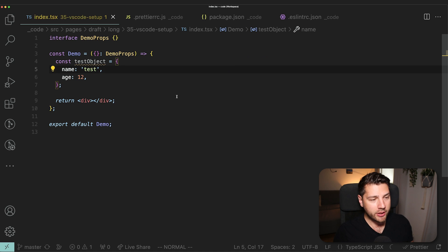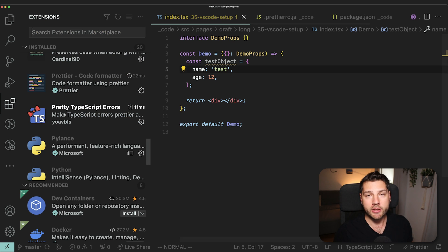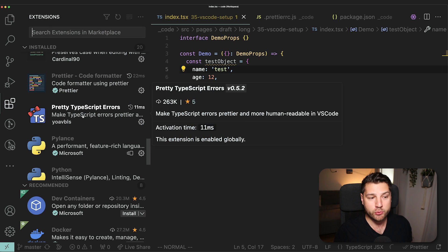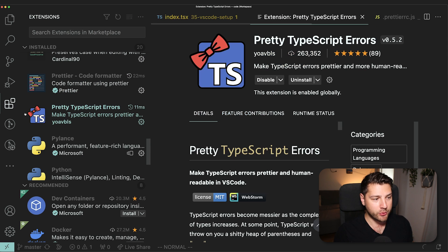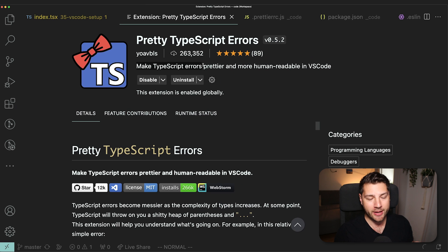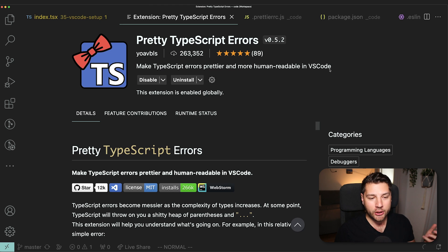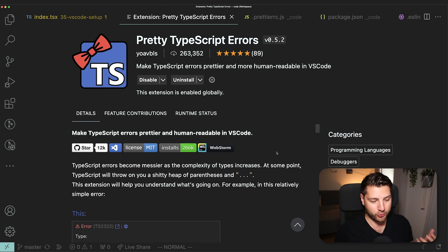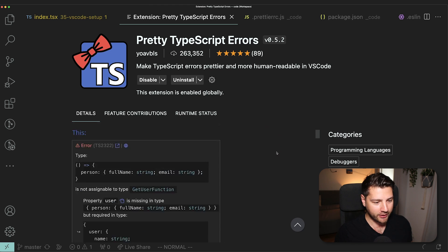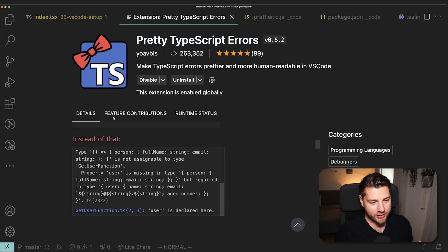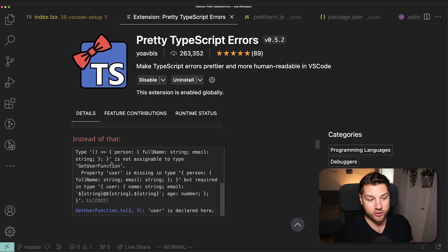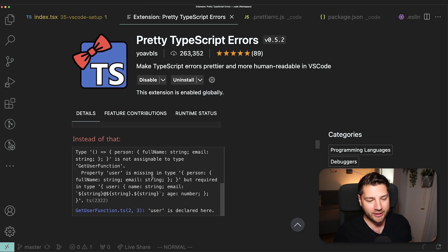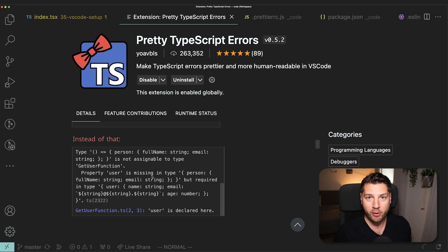Then let's look at some of the extensions that I use. They are quite small, but they're generally quality of life improvements, which are really useful. The first one is pretty TypeScript errors. This is an extension that will make your TypeScript errors prettier and be more human readable in VS code. If you've ever worked with TypeScript, you know that errors can be really difficult to read. There's an example here at the bottom. You often get errors like this, which is really difficult to read. And especially if you're new to TypeScript, this can get very overwhelming.